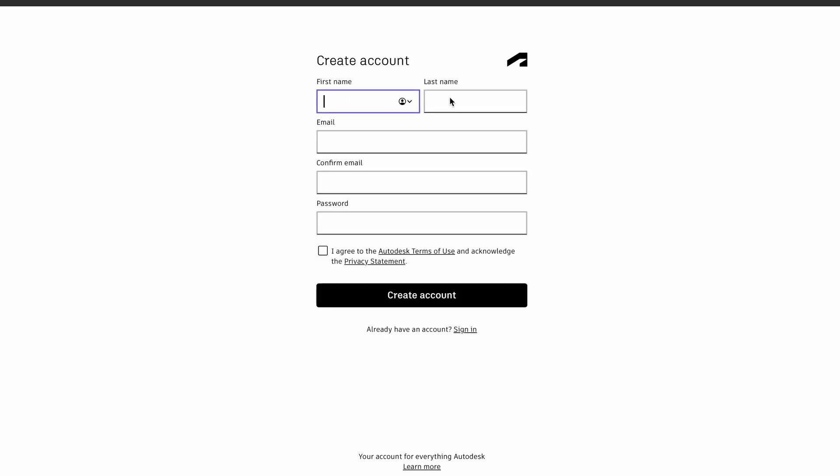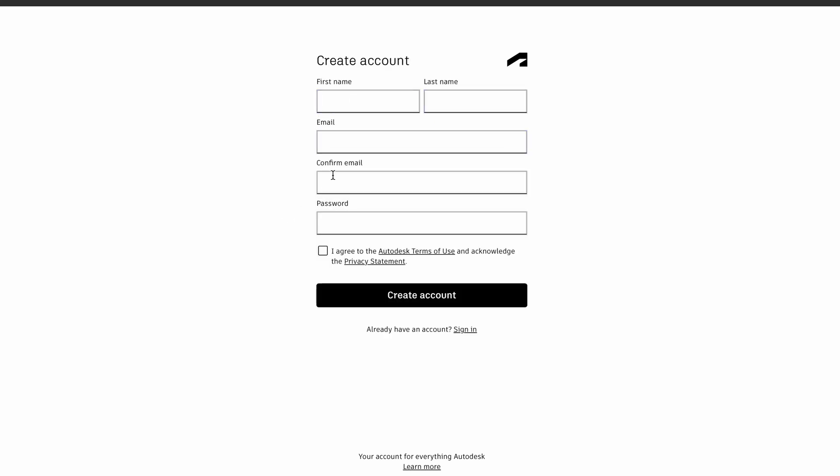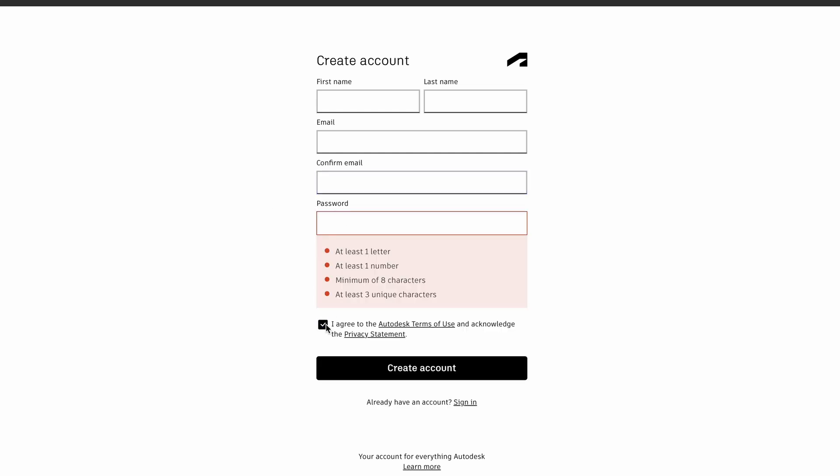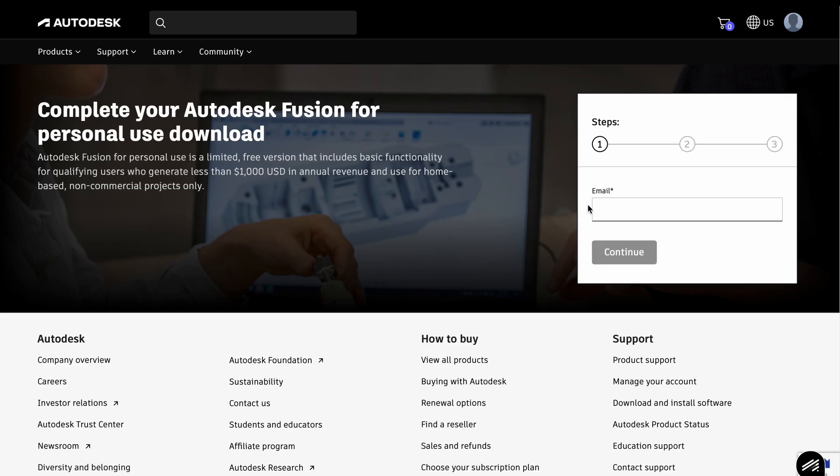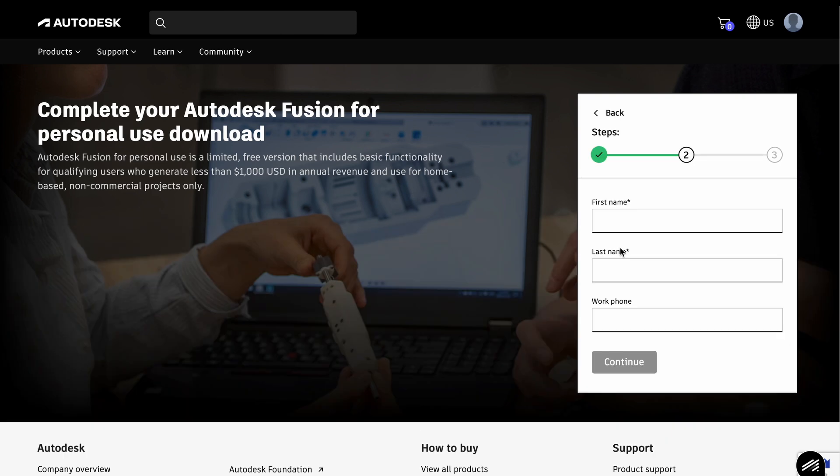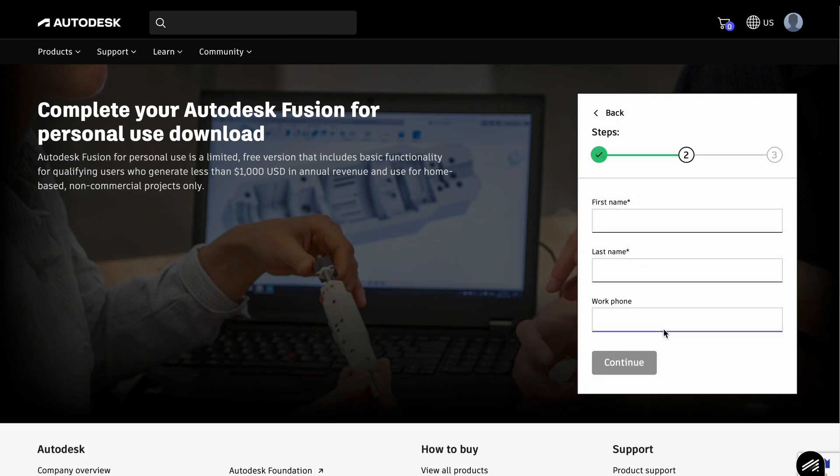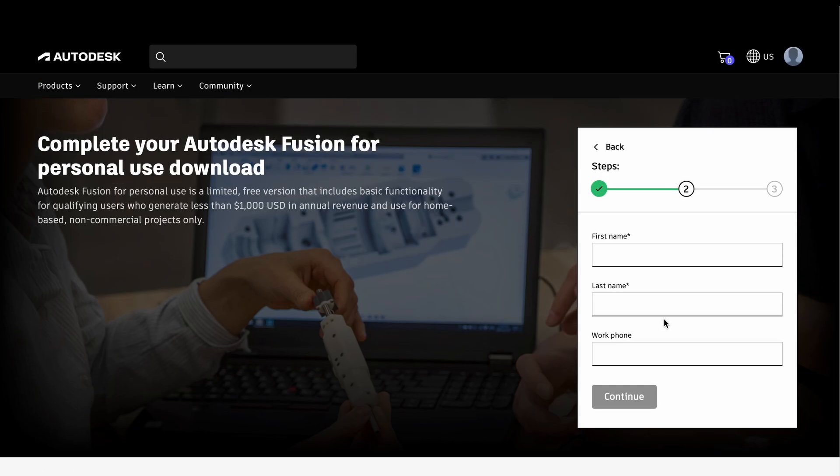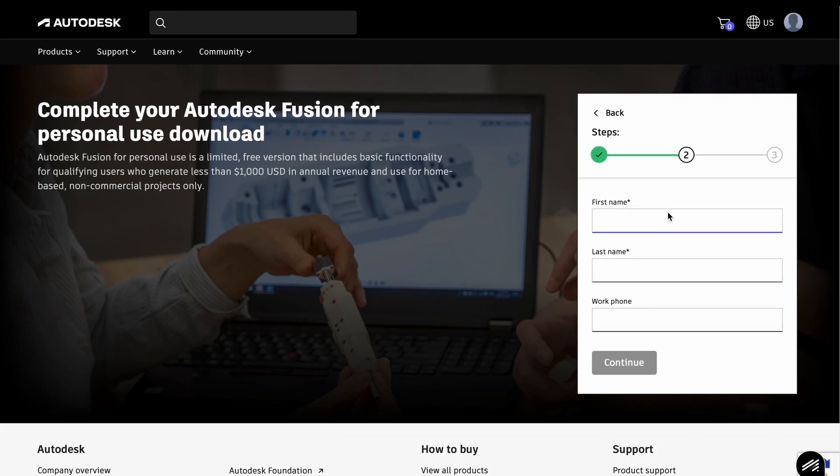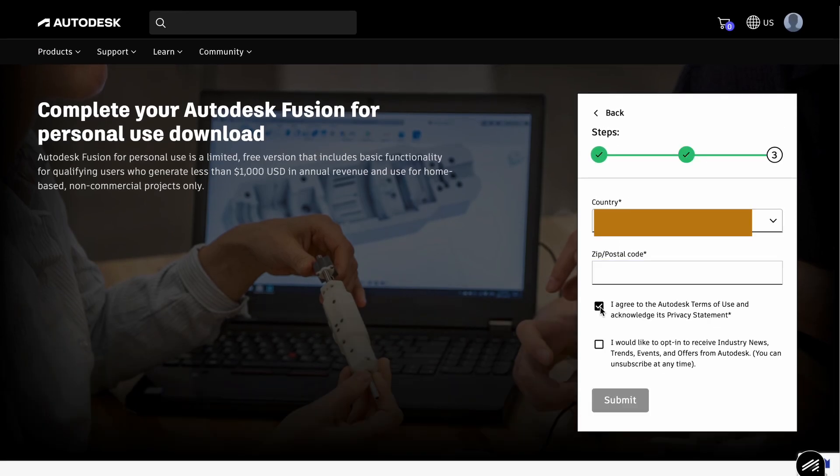First name, last name, email, confirm email, password, tick, create account. Oh, this is one more simple window where you need to give some info about you to get free version of Fusion 360.